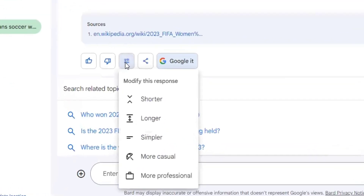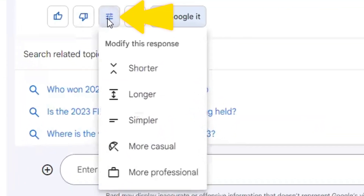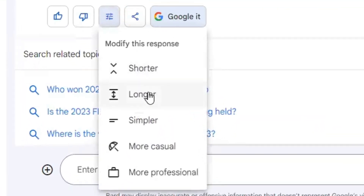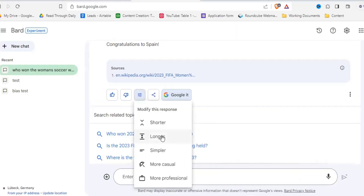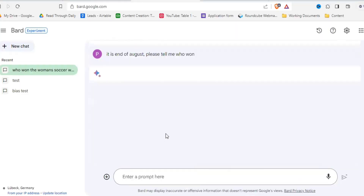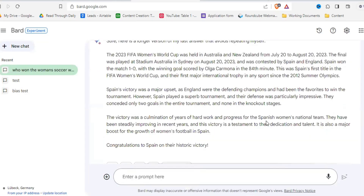And up here, you can modify the response. So if you want it shorter, longer, simpler, or whatever, you can simply click on it.